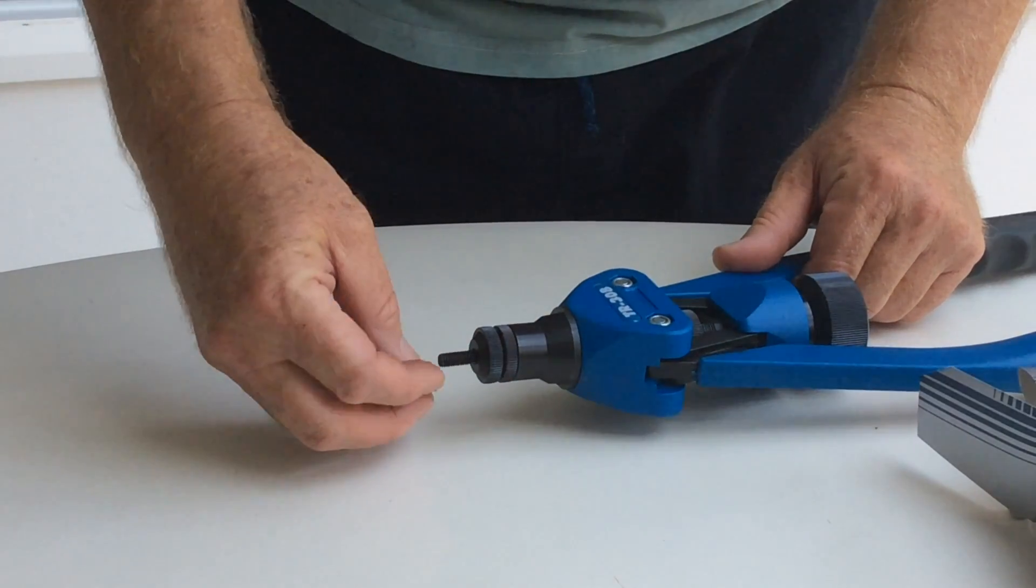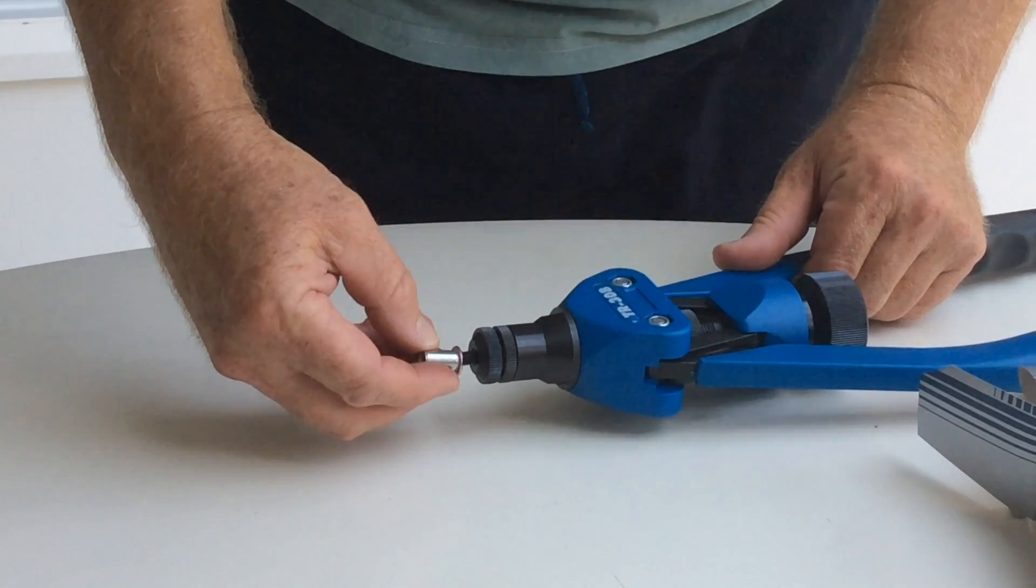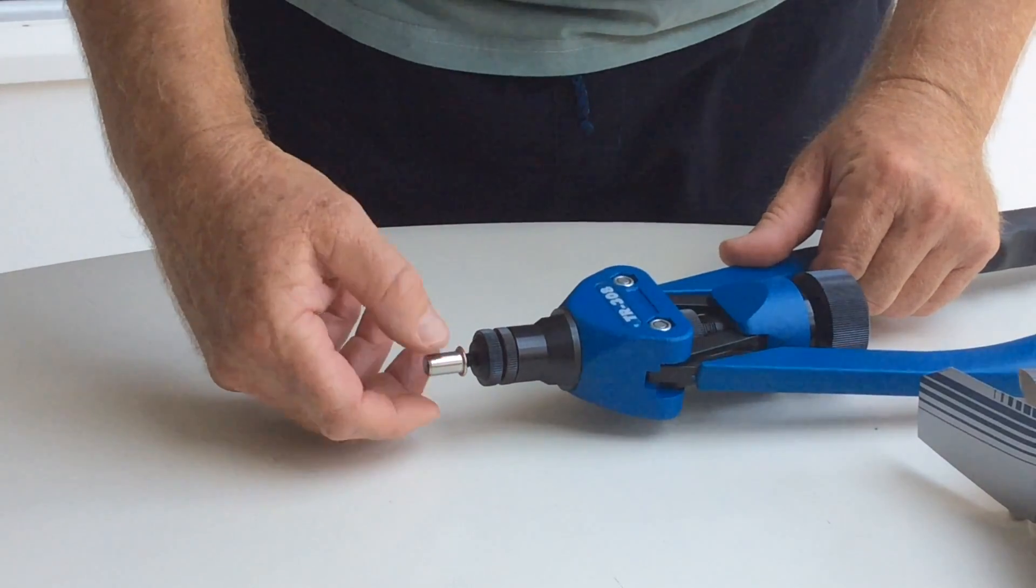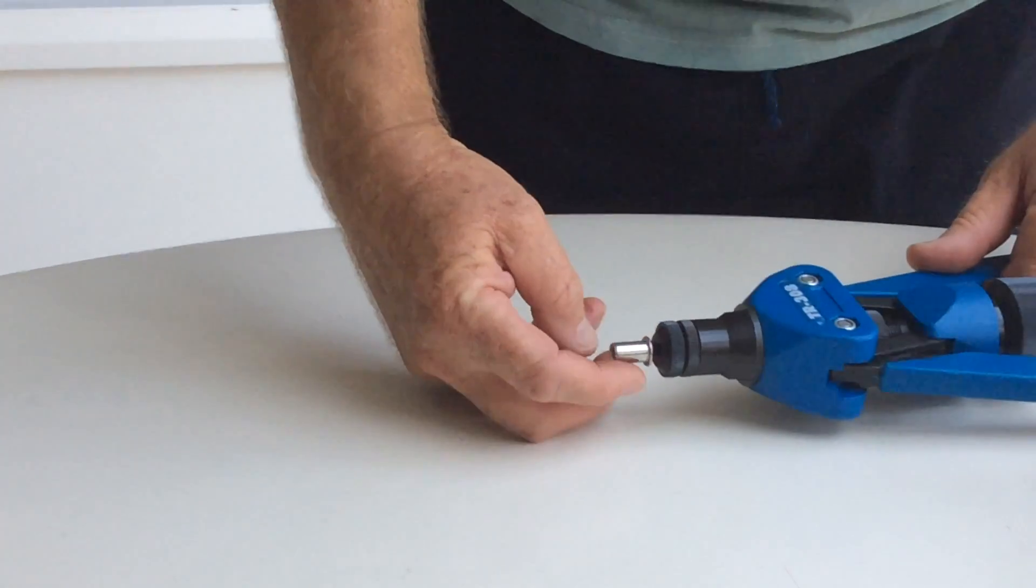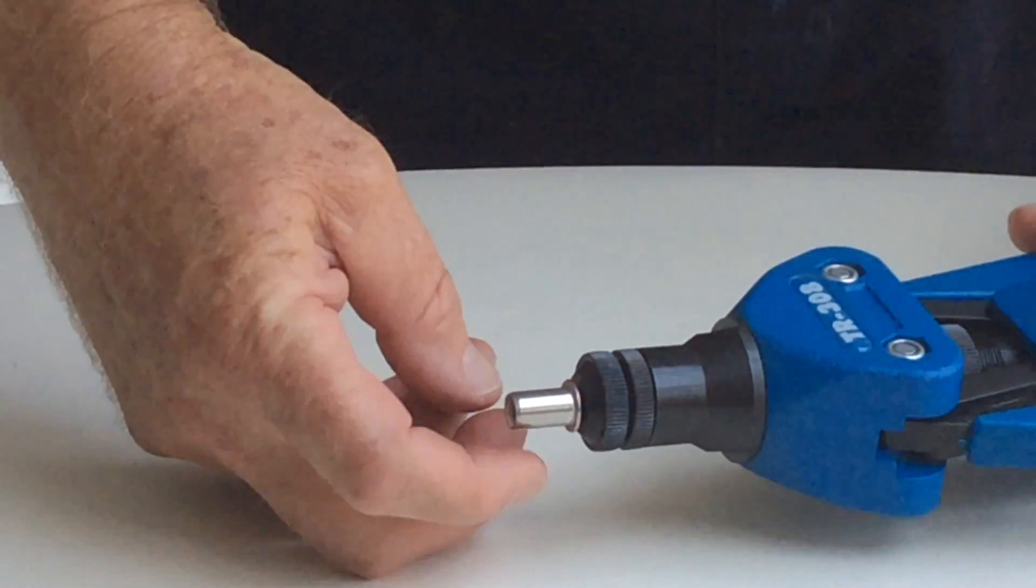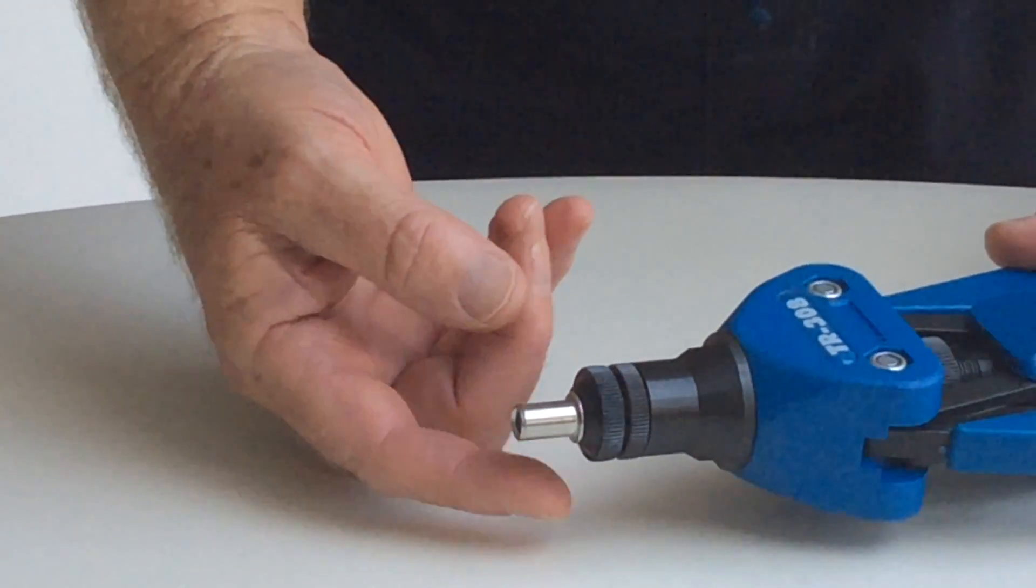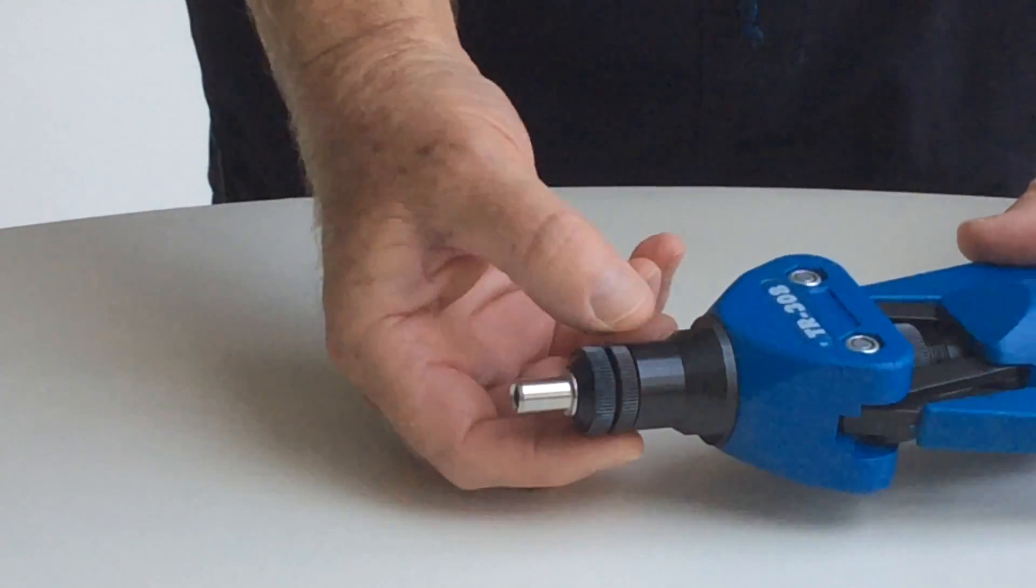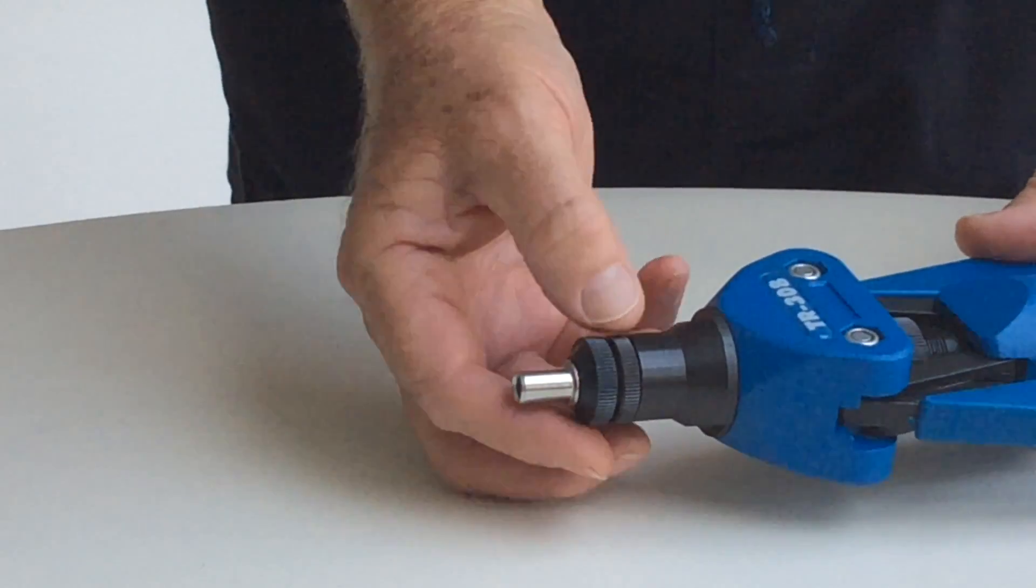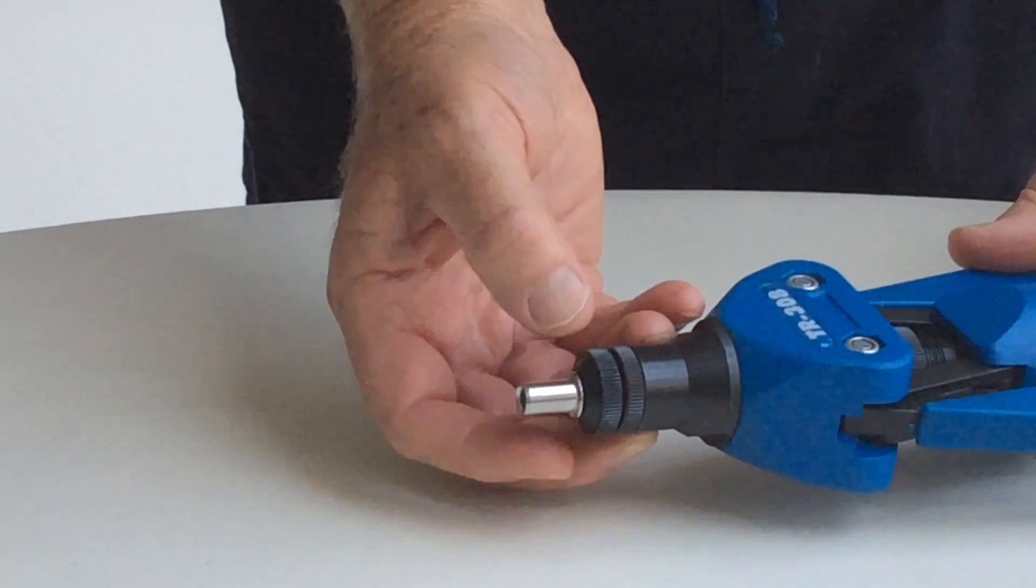While the handles are fully apart, adjust the M6 nose piece so that an M6 blind rivet nut finishes flush with the end of the mandrel. Use the locking nut to hold the nose piece in place.